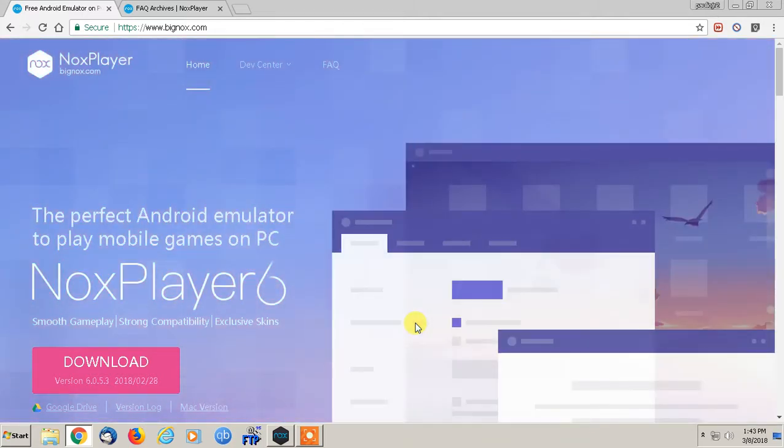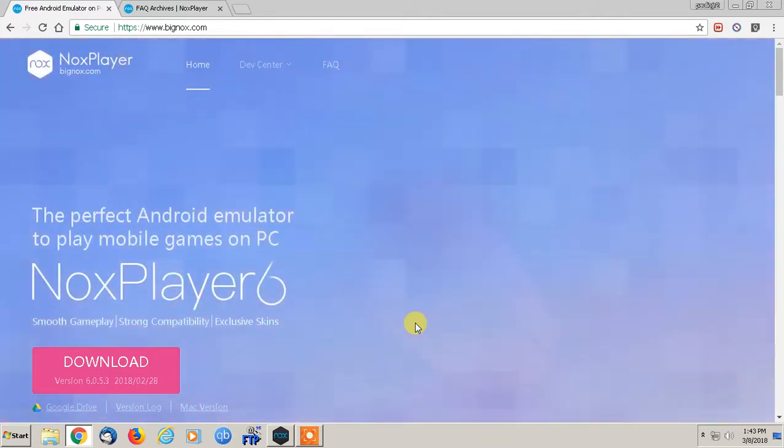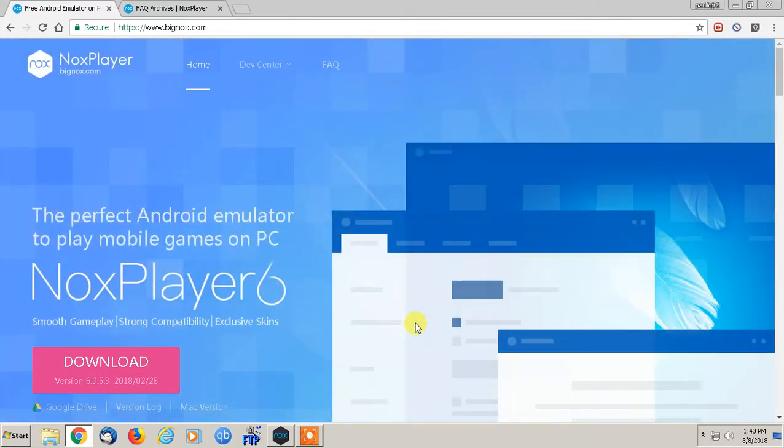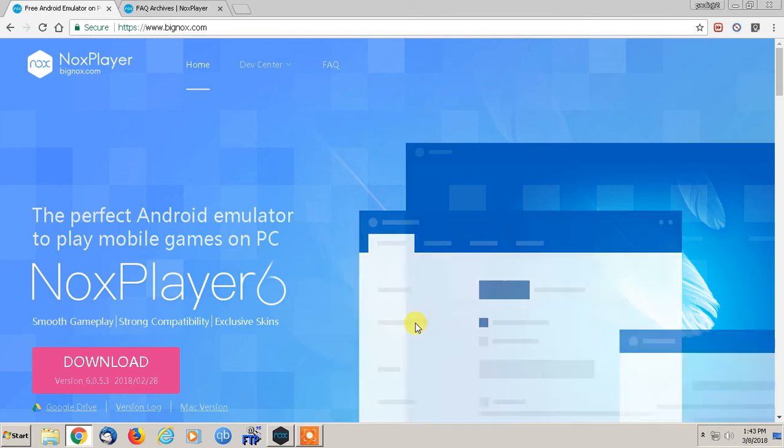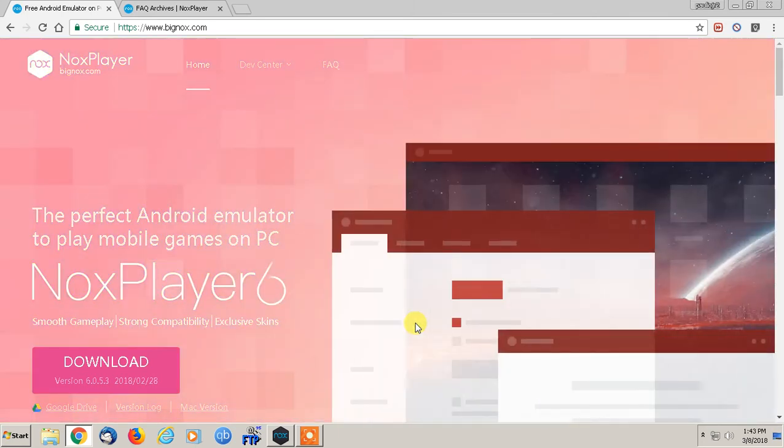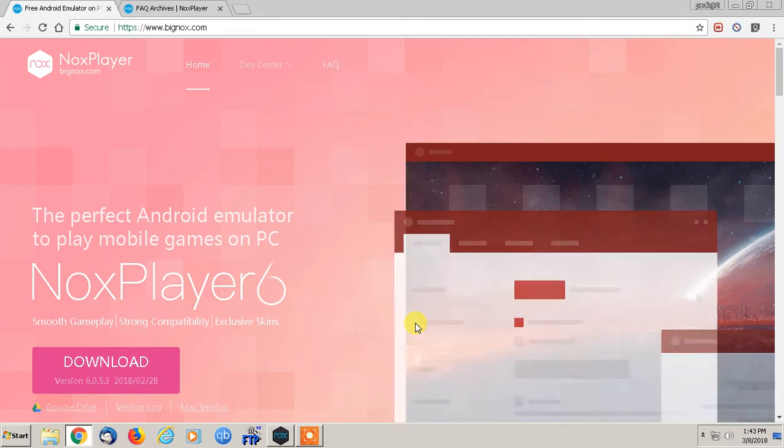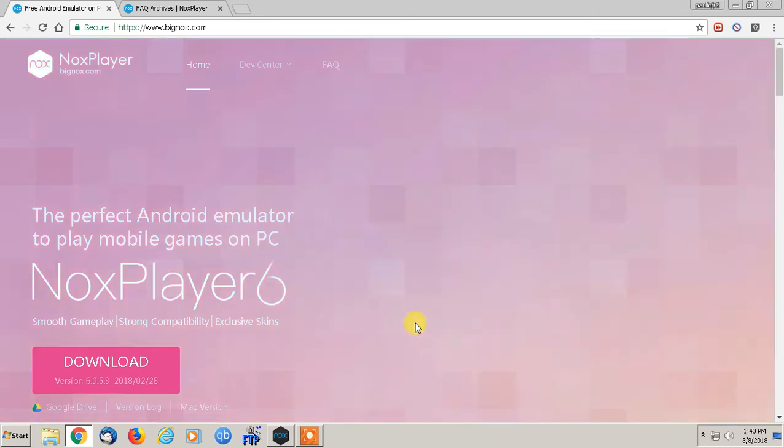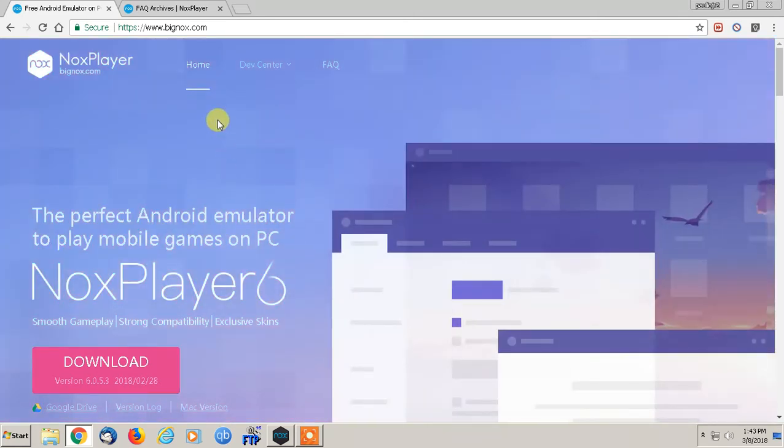Hey, what's up everybody? This is Paulio Jr. And in today's video, I'm going to be doing a very quick review on a free Android emulator called Nox Player.